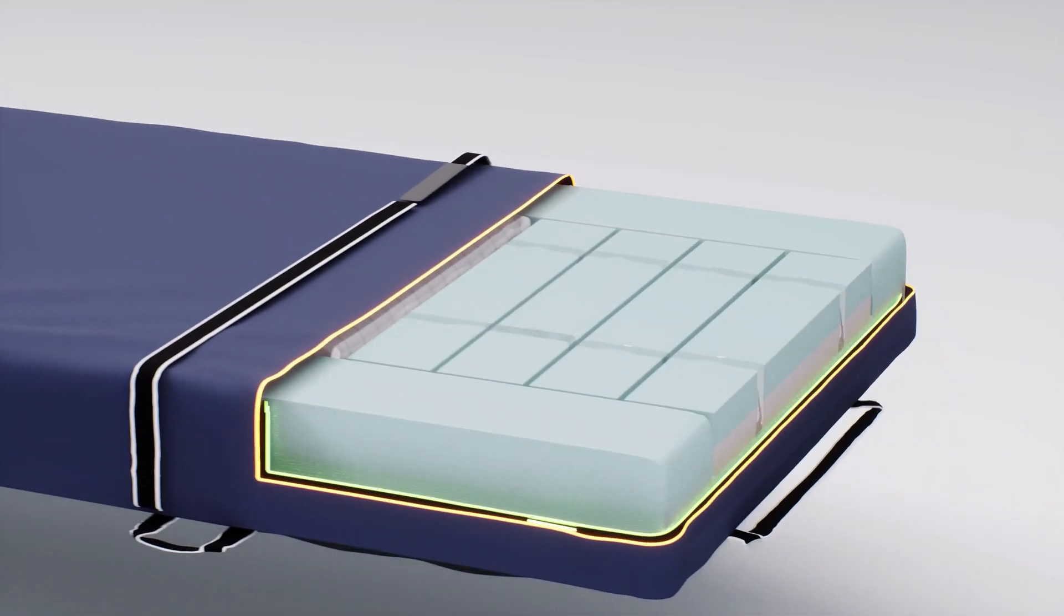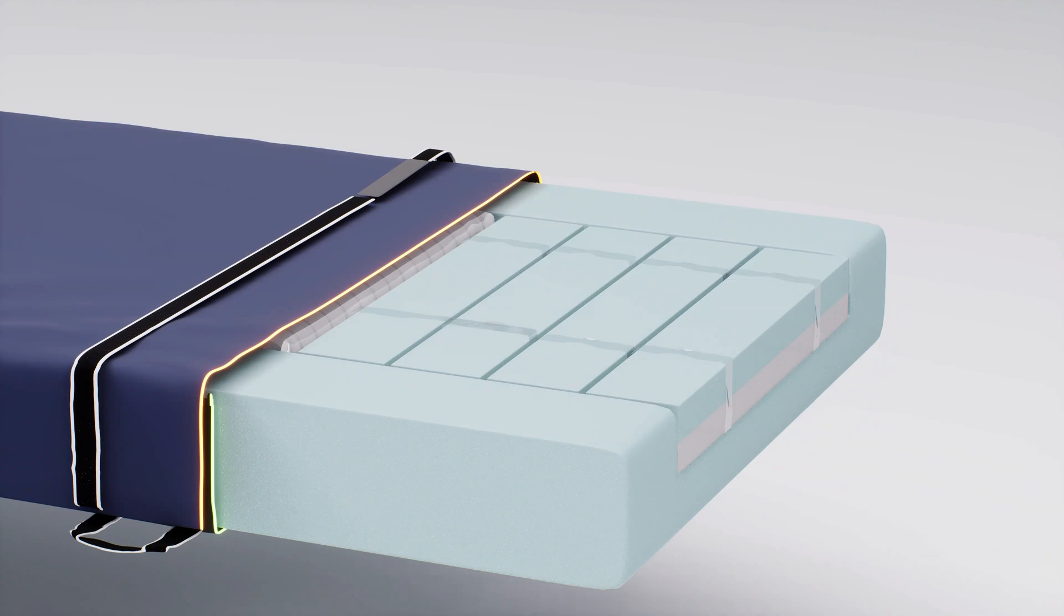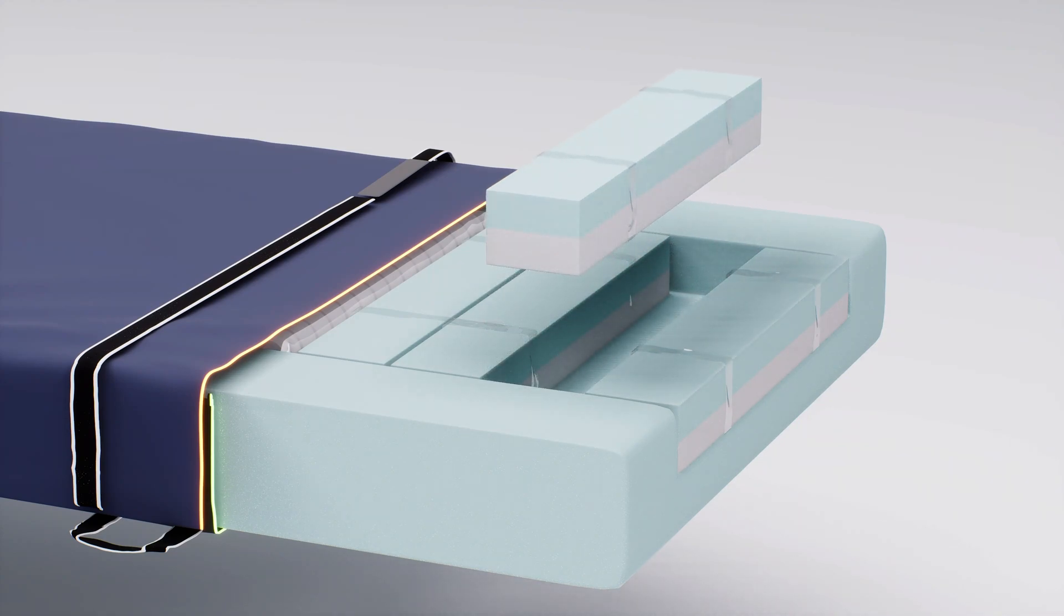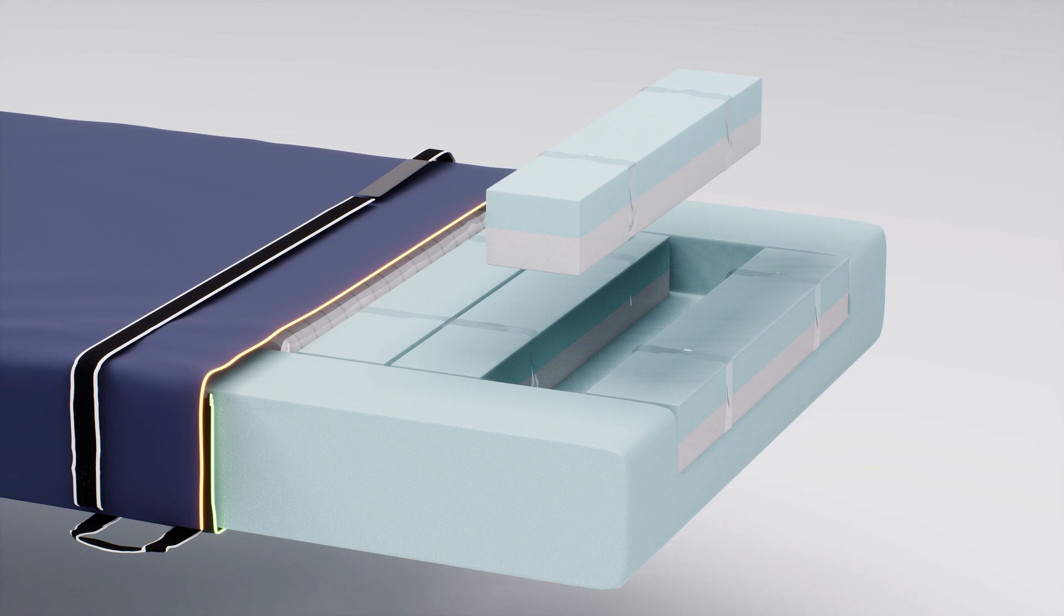At the foot of the mattress is the adaptable heel zone with 4 sensor gel foam cells. If the user has a heel ulcer, these cells can be individually removed and repositioned according to their needs to create zero pressure under the heel.